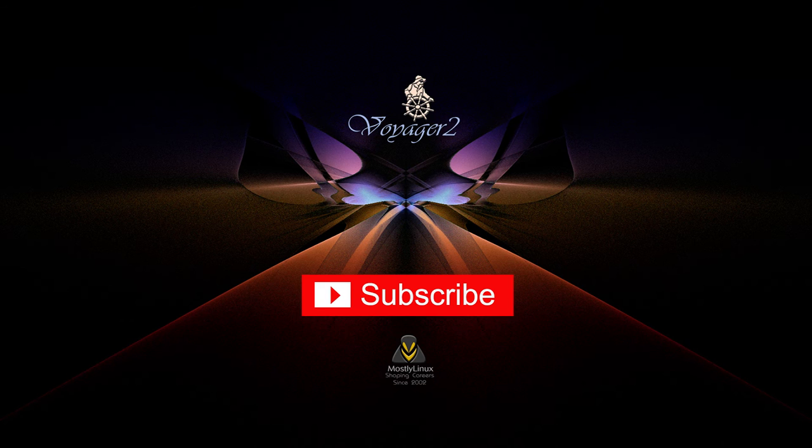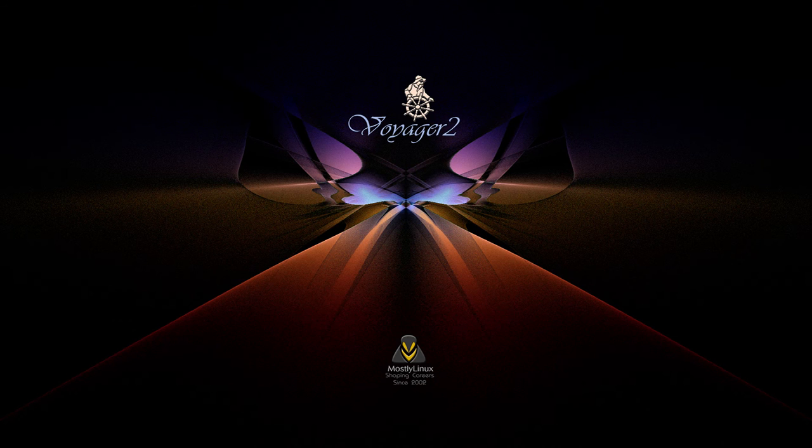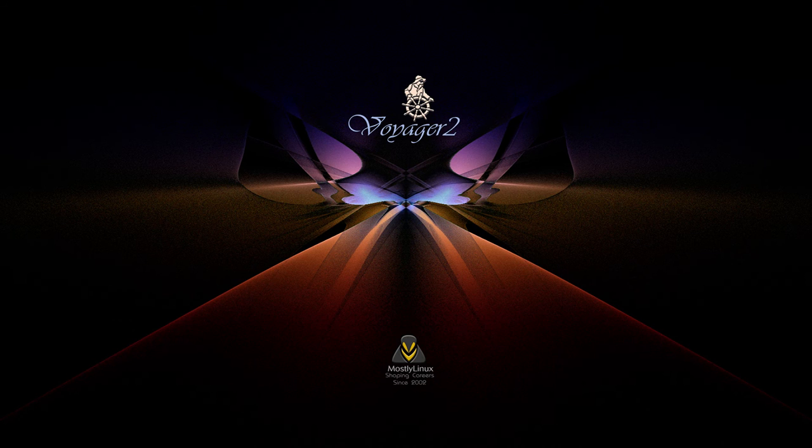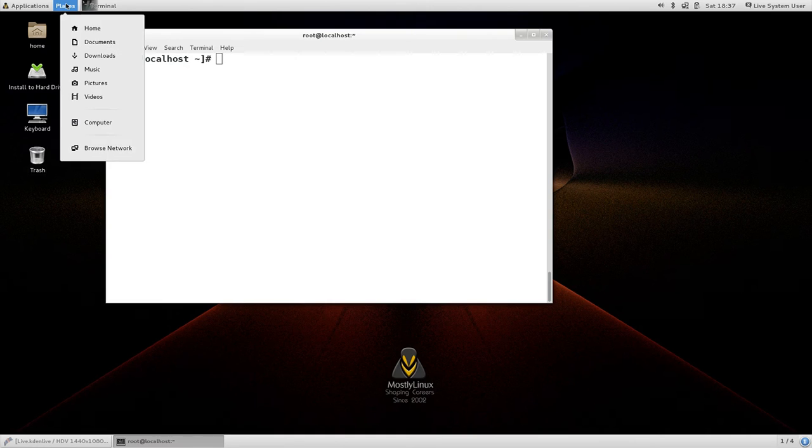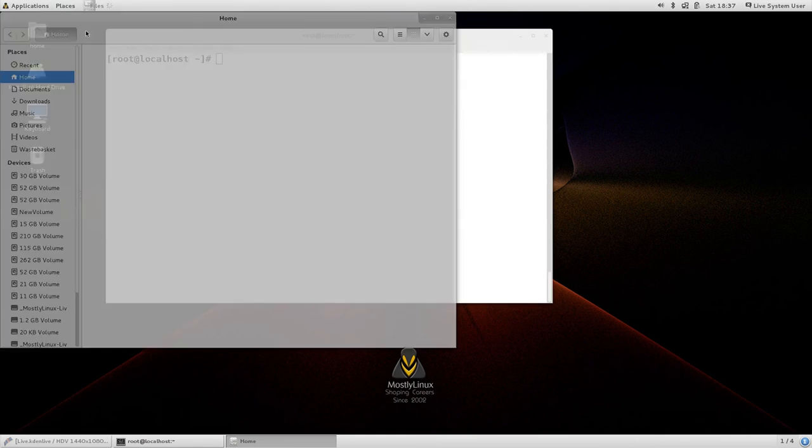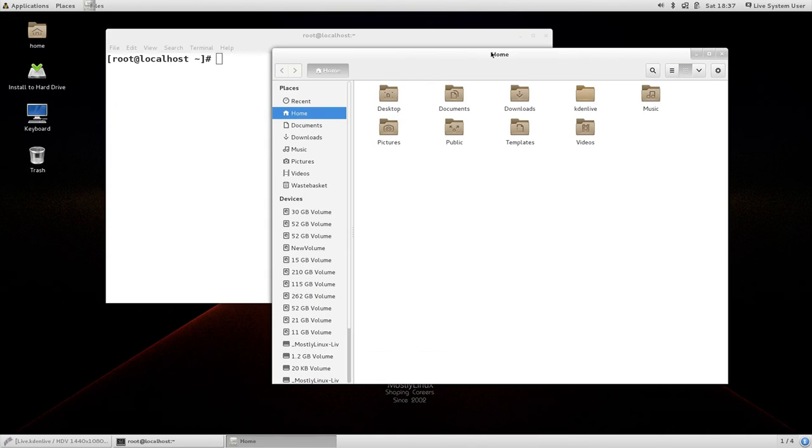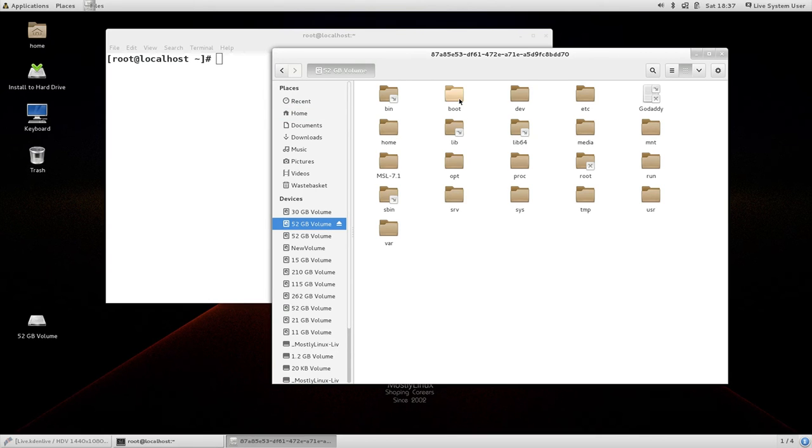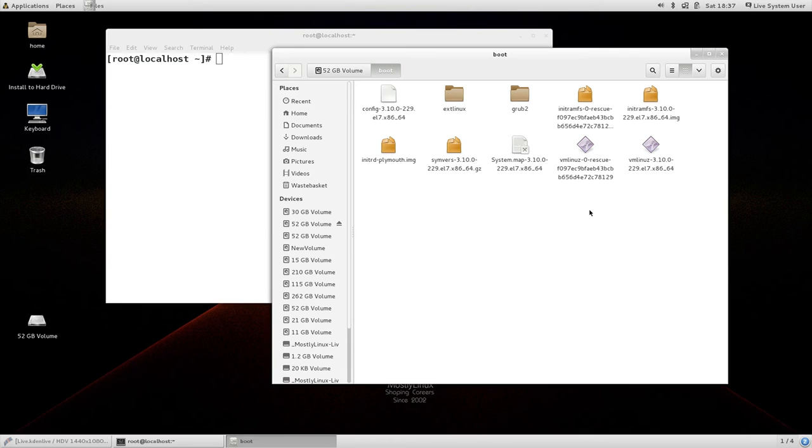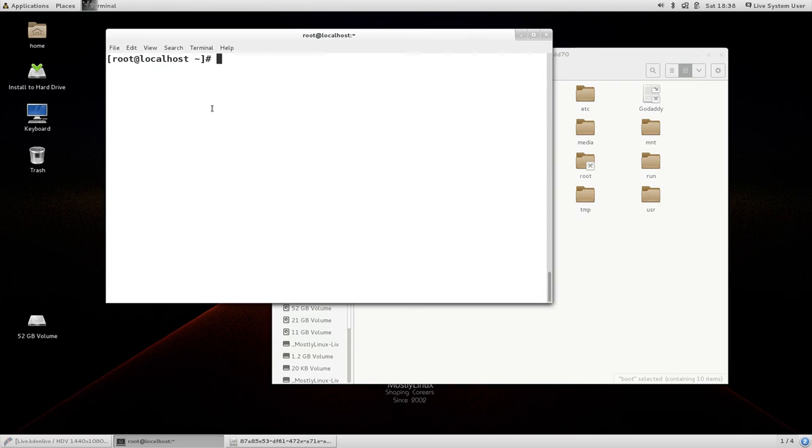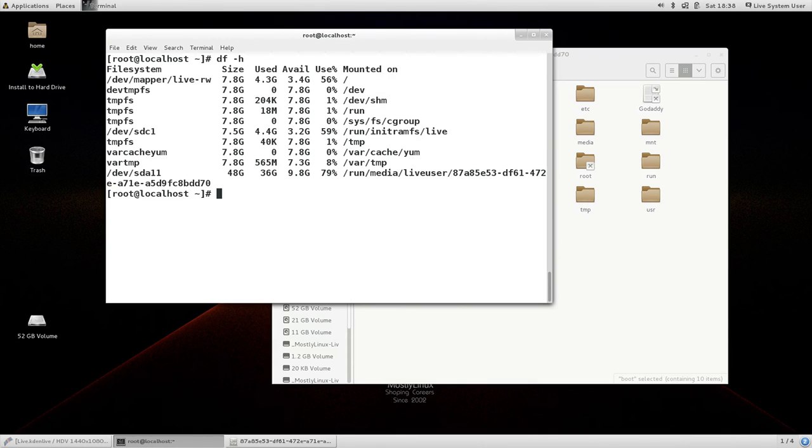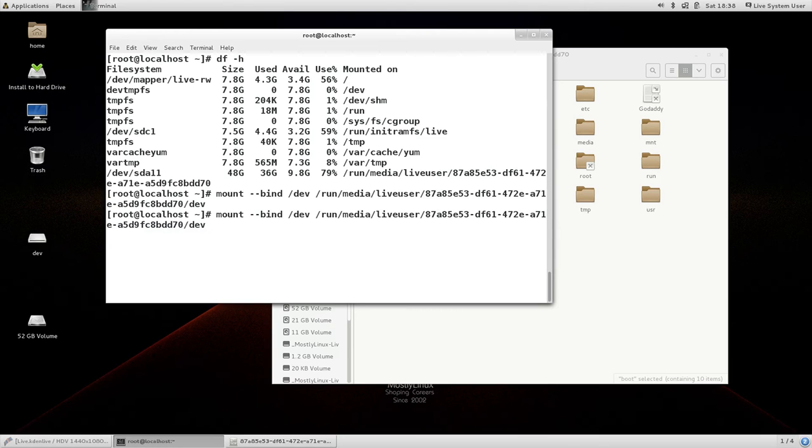In the next example I am going to recover a partition that contains red hat 7.1 installation. The exercise is same with slight variation in the grub command itself. For that again I am mounting the 52 gb volume which contains red hat linux installation. You can see the red hat kernel number is different. Next again the same set of command that is df minus h to find out where it is mounted that is run media live user and so on. And I am going to map the dev folder to the mounted partitions dev folder and again the proc folder to the mounted partitions proc folder.